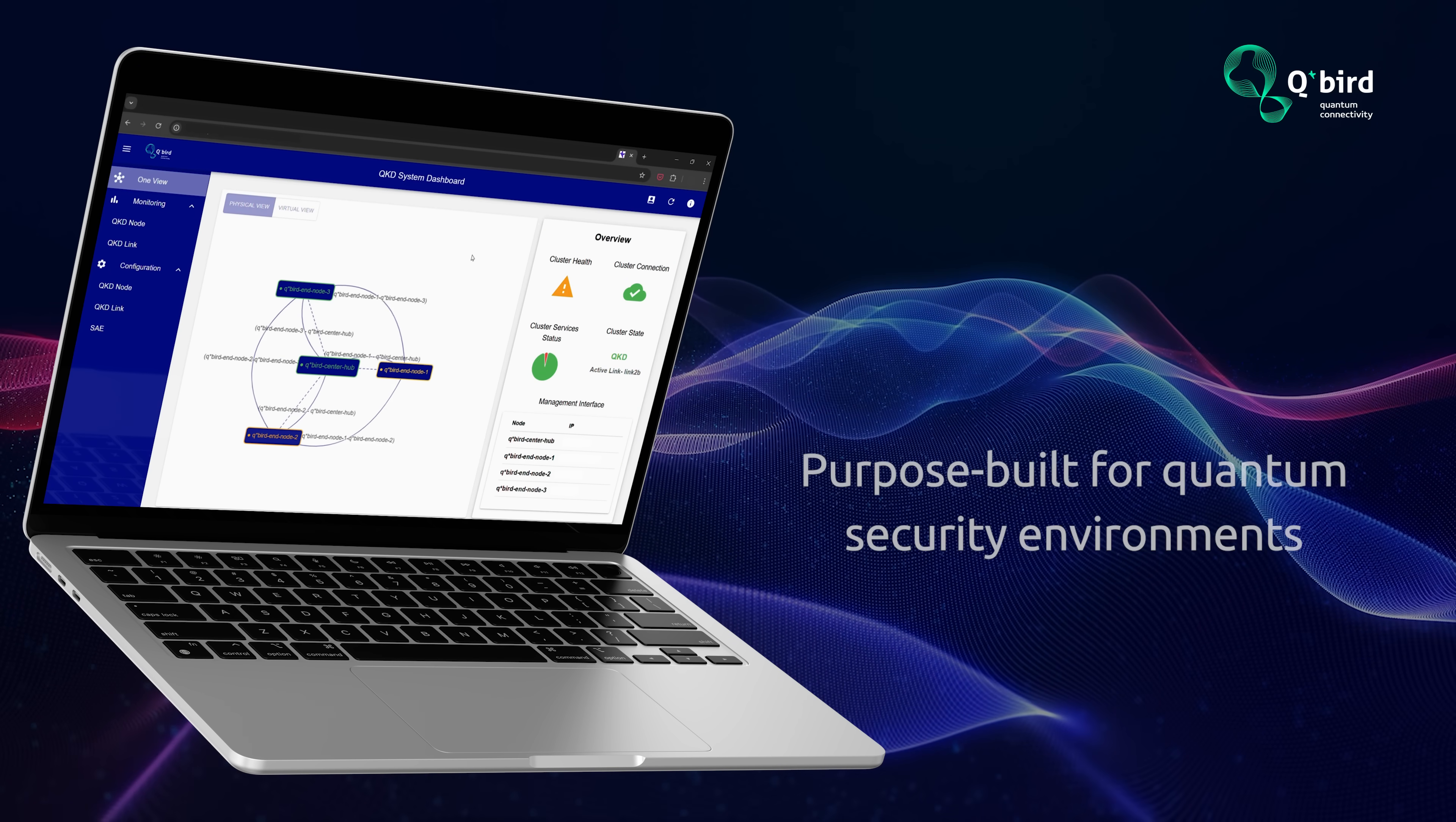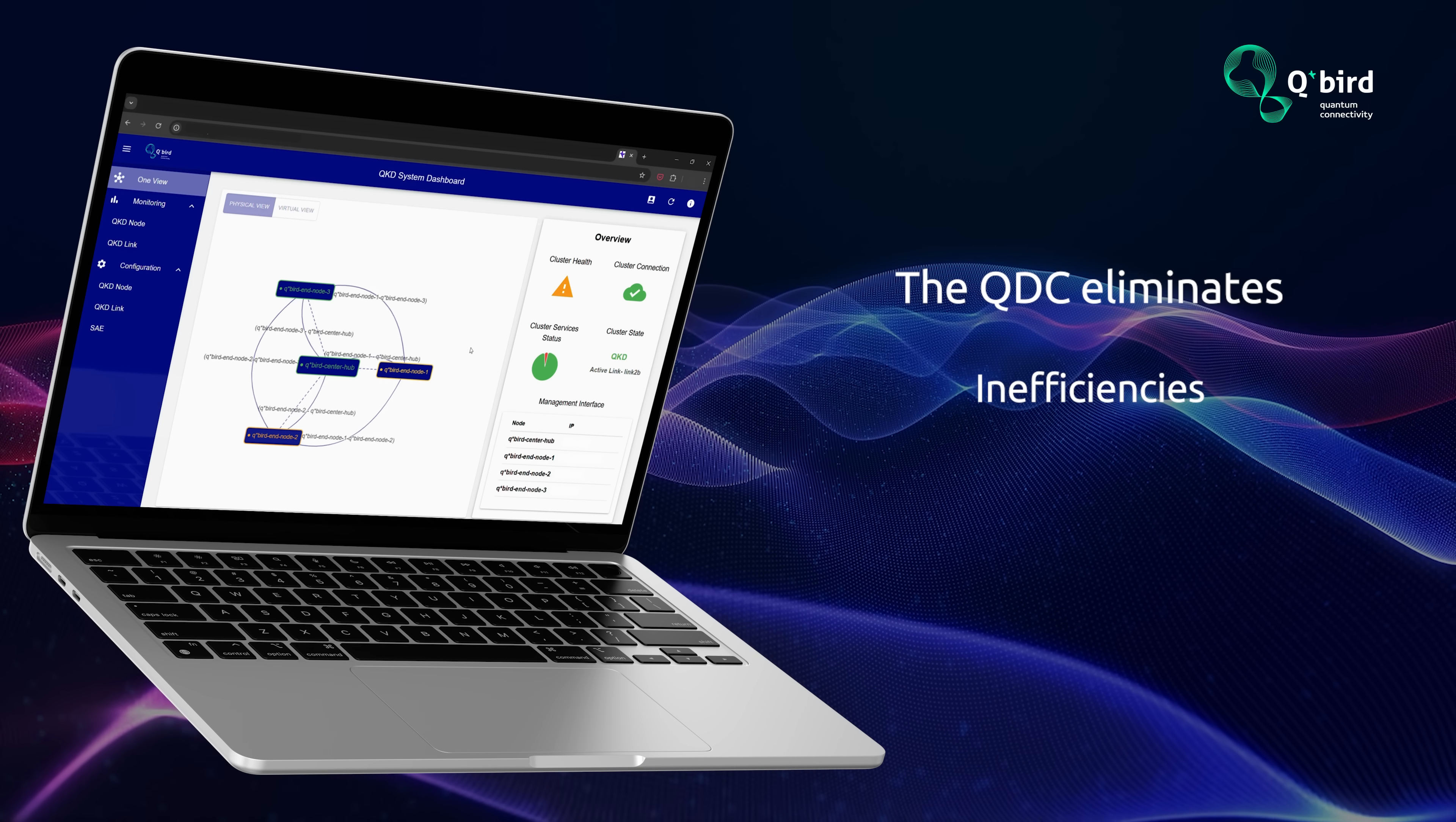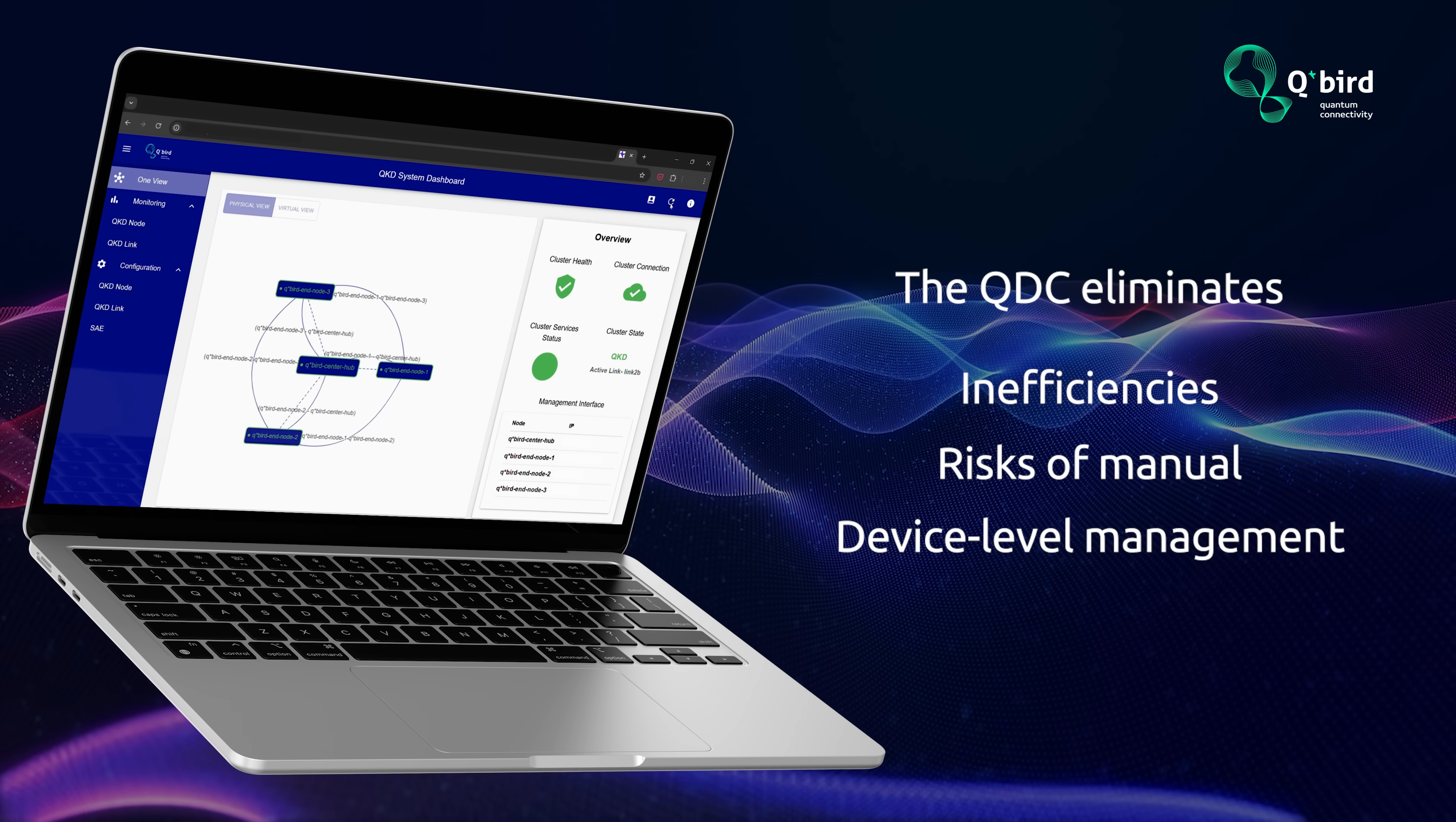Purpose built for quantum security environments, the QDC eliminates the inefficiencies and risks of manual device-level management.